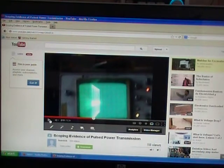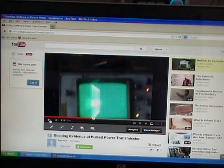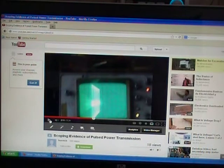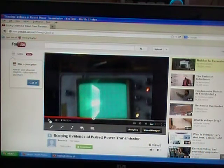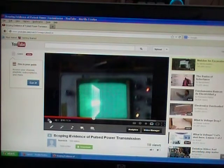Here we got the video scoping evidence of pulse power transmission. This is the one released to YouTube. We're going to start that real quick and show that from this video here, we can find more information from my computer than we can from the video itself. We'll go ahead and start the video.